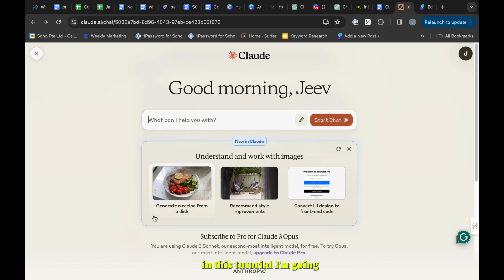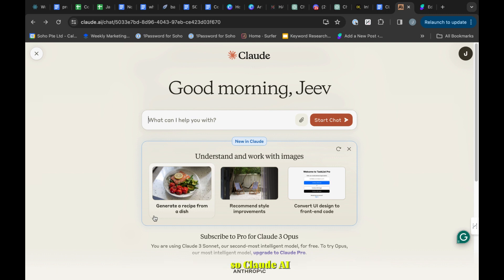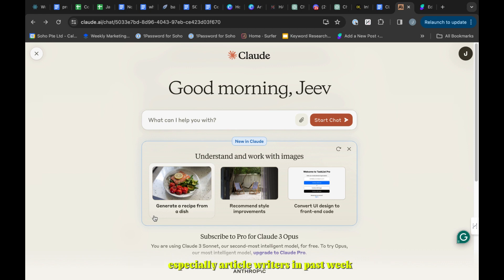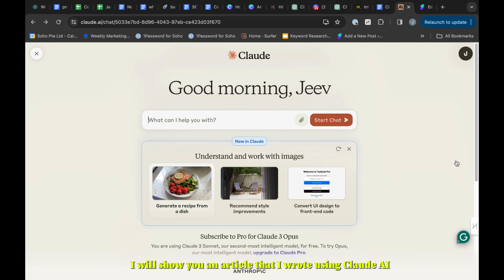In this tutorial I'm going to teach you how to create a complete content article using Claude AI. Claude AI is becoming increasingly popular with content writers, especially article writers, because of its ability to write humanized content. It's better than ChatGPT. I will show you an article that I wrote using Claude AI before I get into the prompt.